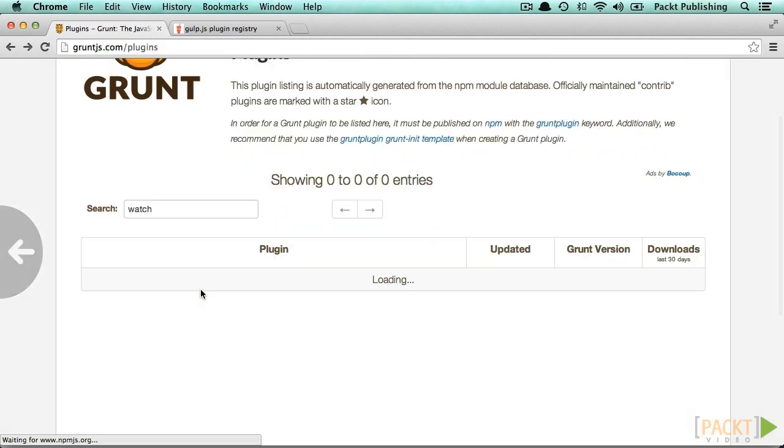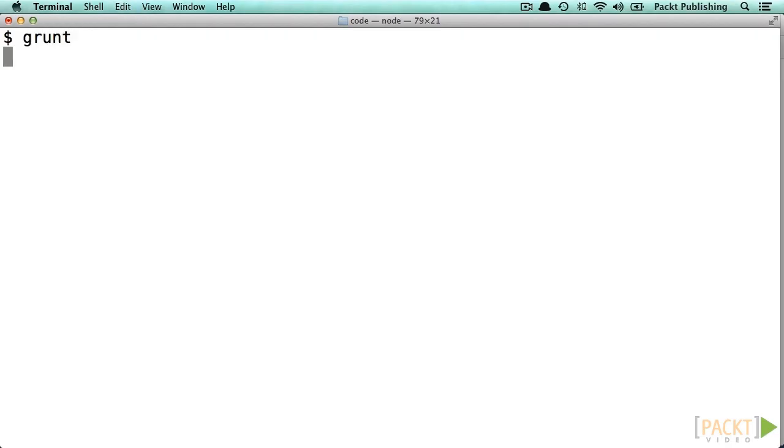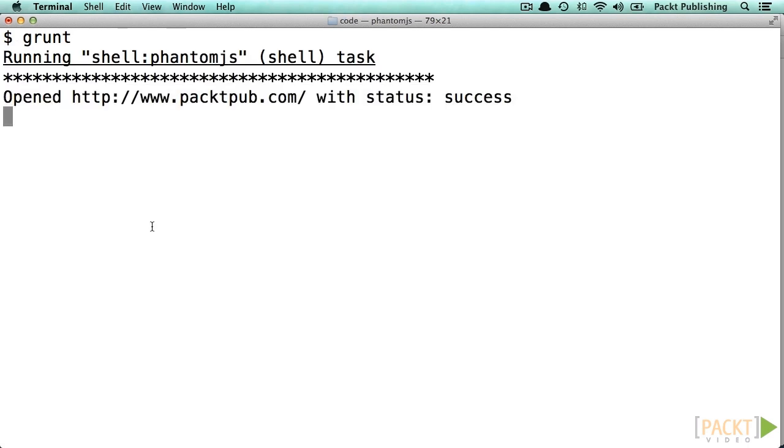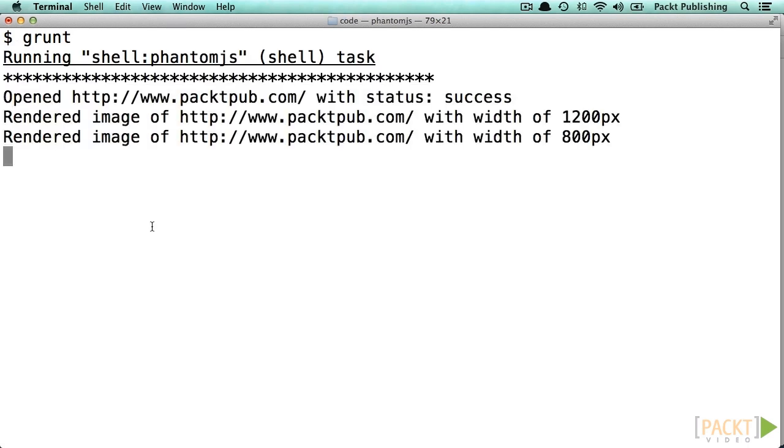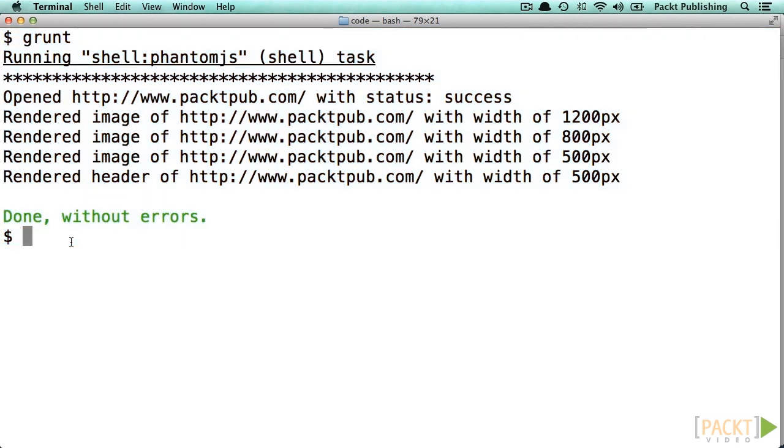Just to show you what the output of Grunt and Gulp looks like, let's kick it off on the command line. So let's now execute our PhantomJS scripts using Grunt and now we are doing the same using Gulp.